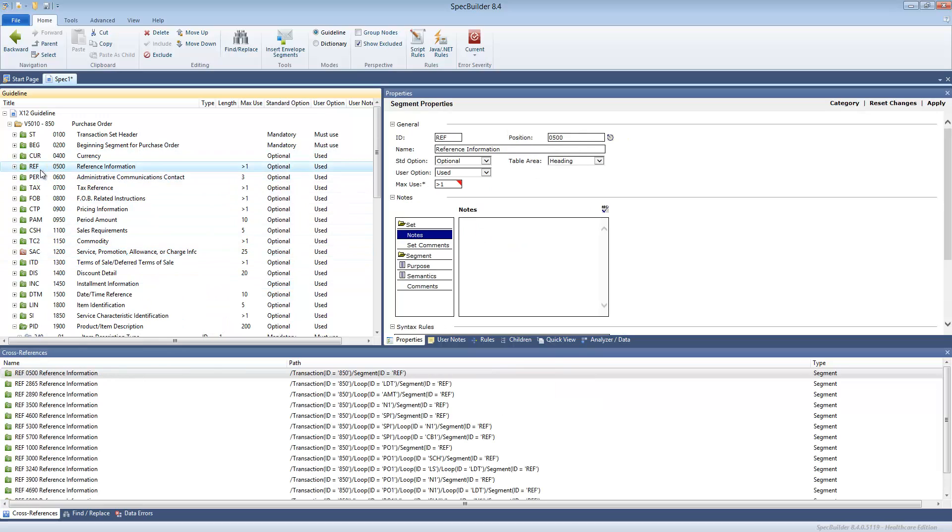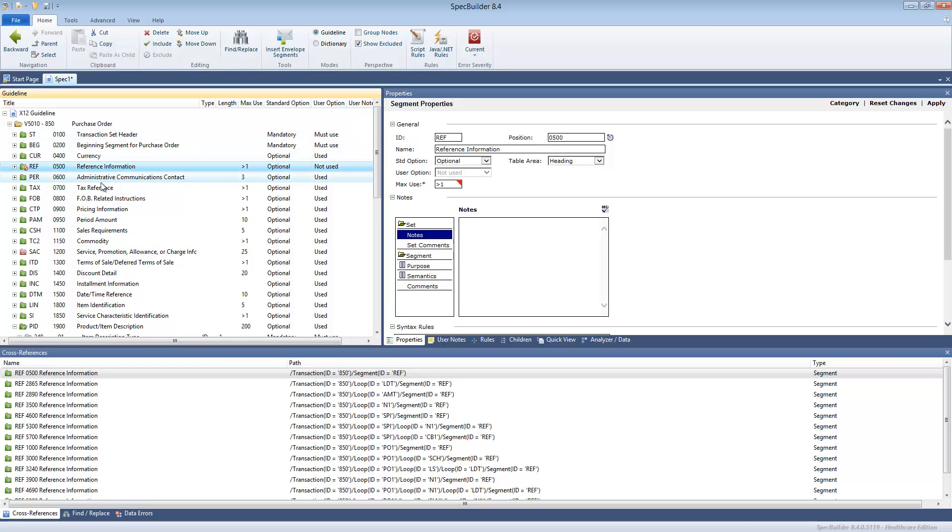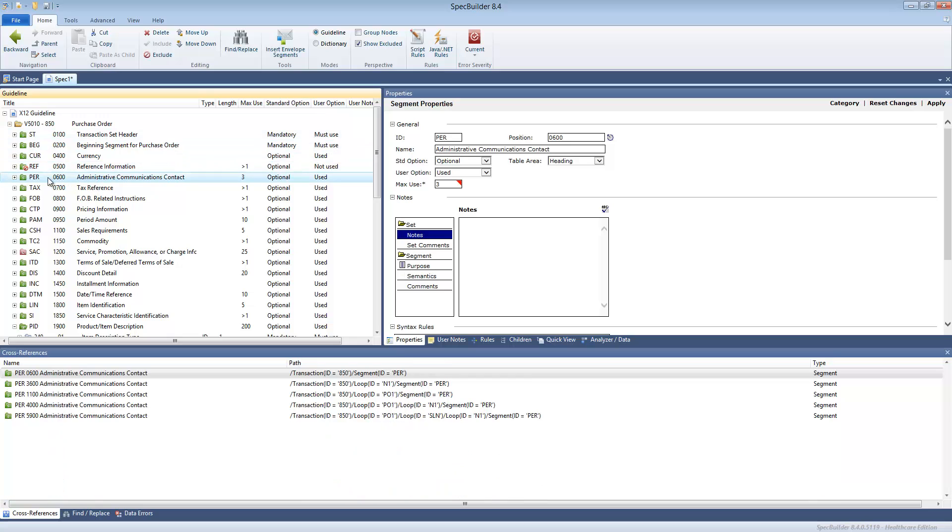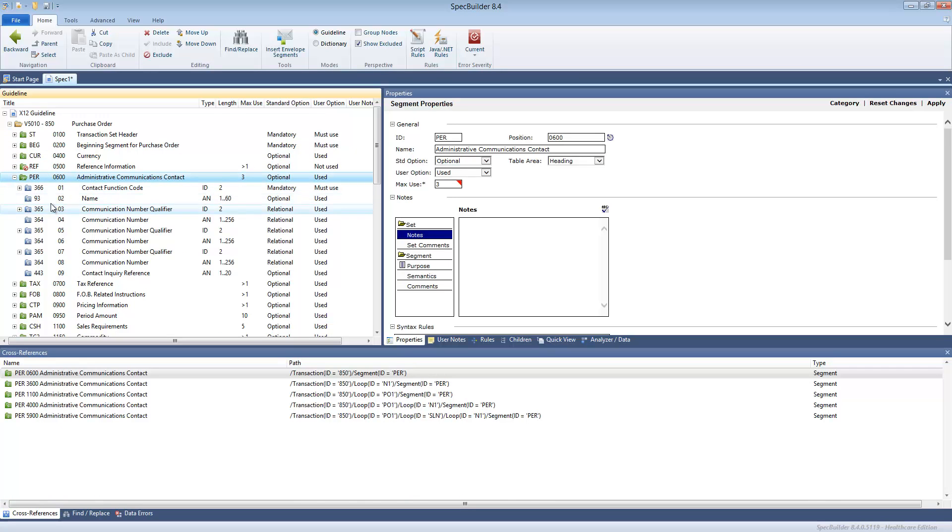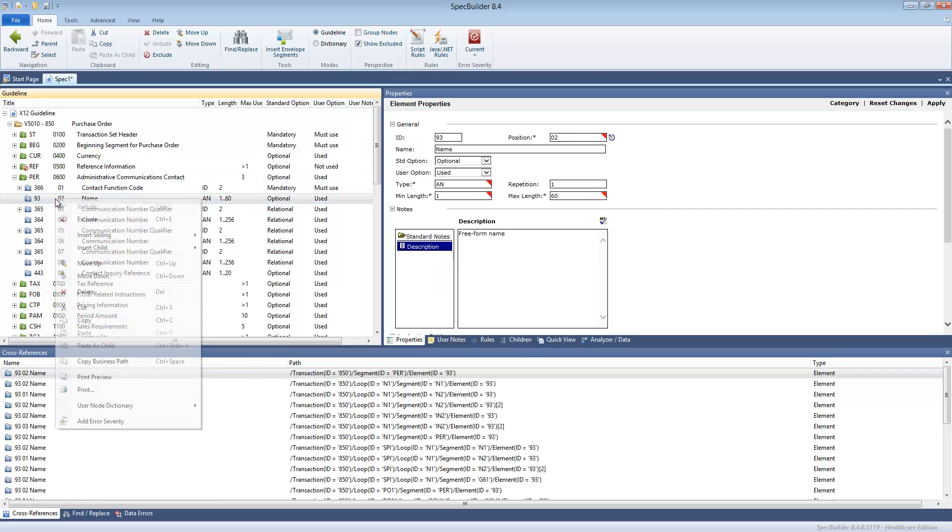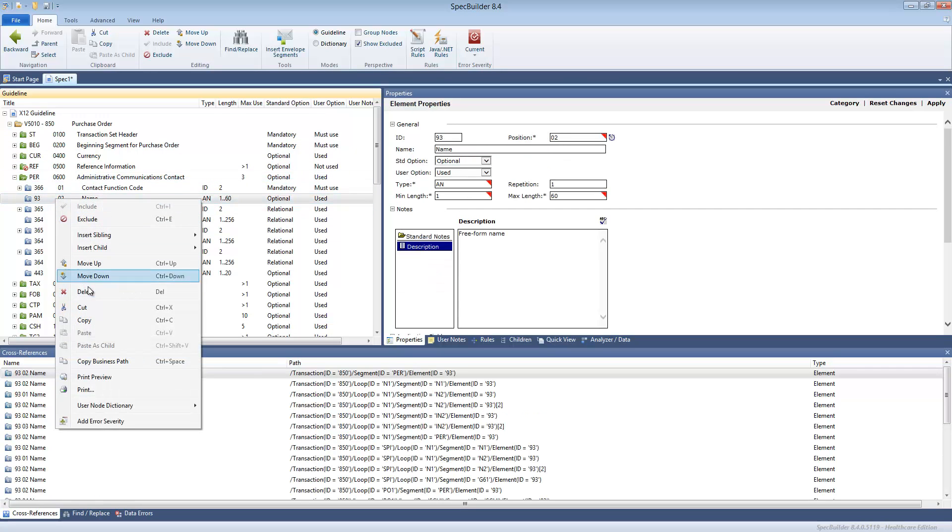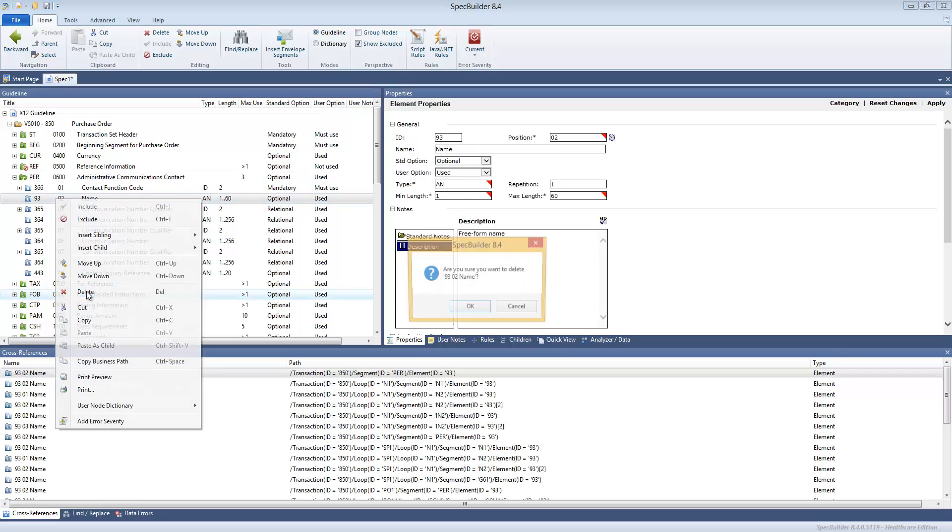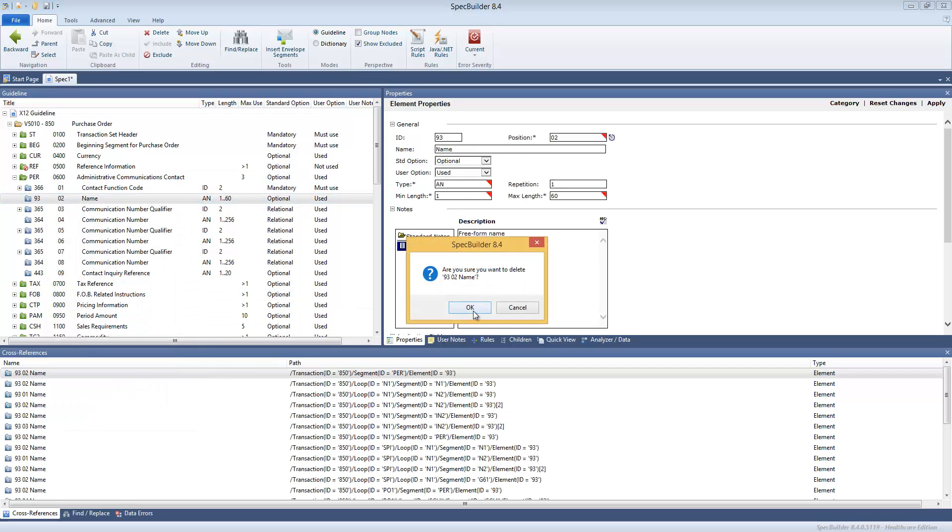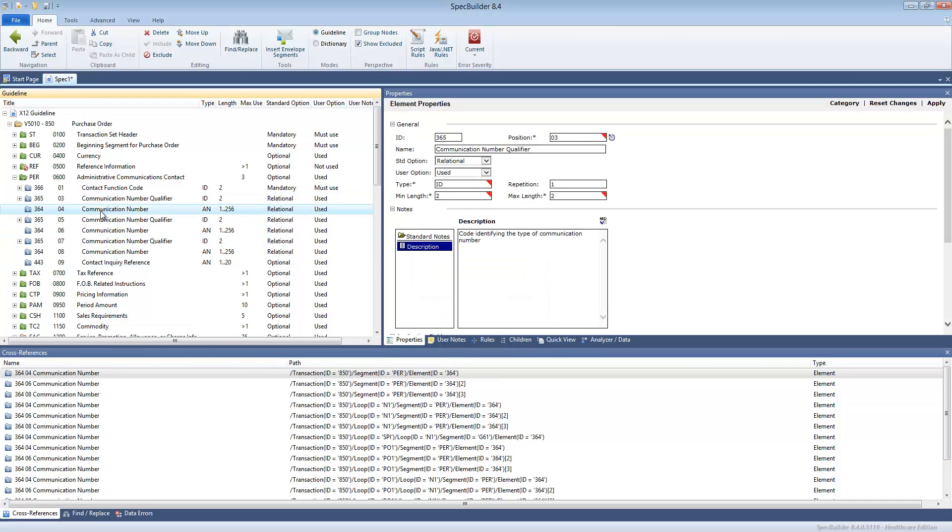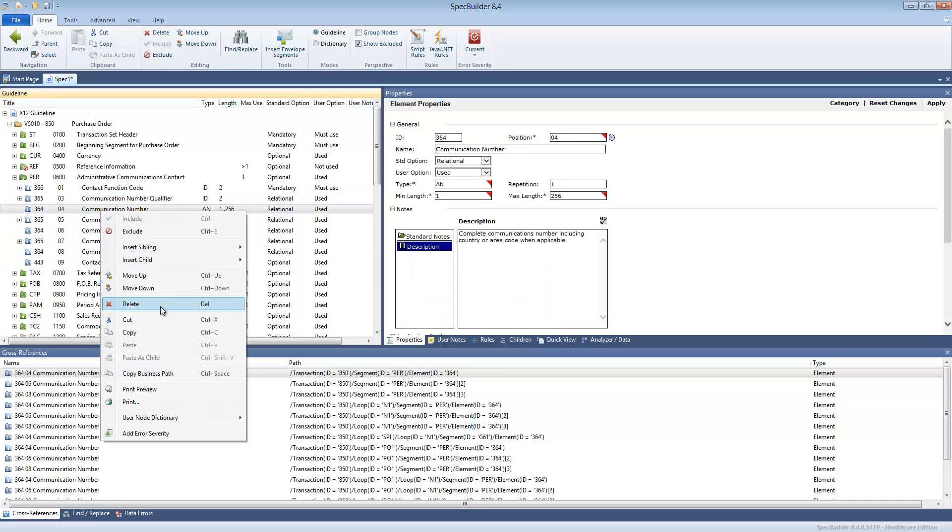And of course that's not all. You can, for example, exclude certain segment, you do some changes to the segment structure. For instance, you may choose to remove certain fields if you do not need those.